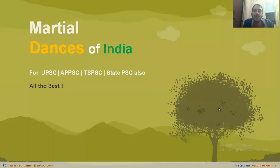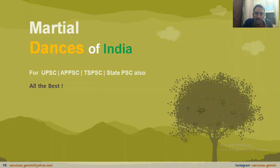Good evening, dear friends. Welcome to another session with me, Varun Rao, on Kagura. In today's session, we would be looking at the martial dances of India. In the last couple of sessions, we have already covered classical dances and some folk dances, but martial dances have not been covered yet.